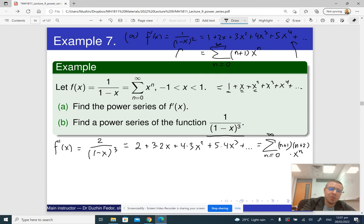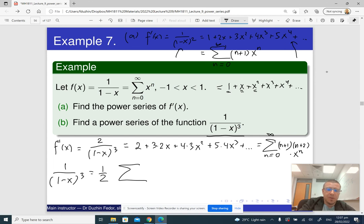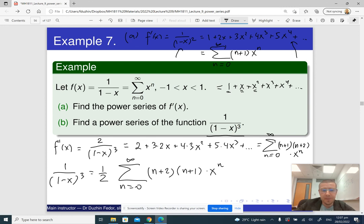This gives f''(x) as the sum from 0 to infinity of (n+1)(n+2)·x^n. Since f''(x) = 2/(1−x)³, the power series for 1/(1−x)³ is one-half of that: (1/2) times the sum from 0 to infinity of (n+2)(n+1)·x^n. That is the answer to part (b).